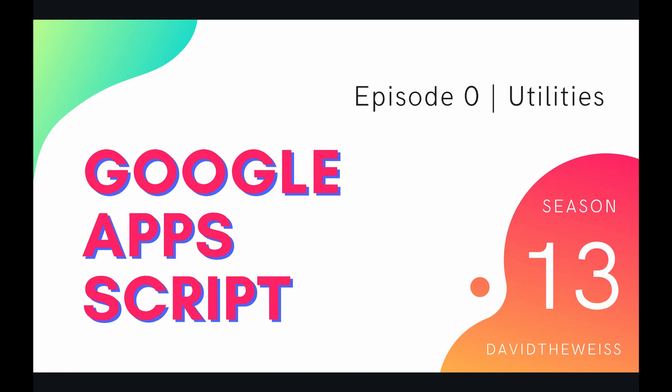What's going on coders and welcome to the brand newest playlist of our Google Apps Script course. In this season we're going to be covering the utility service starting out with this introductory episode on the utilities parent class.